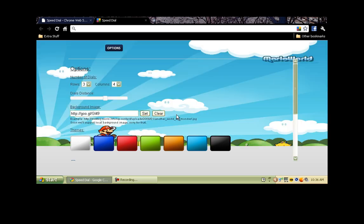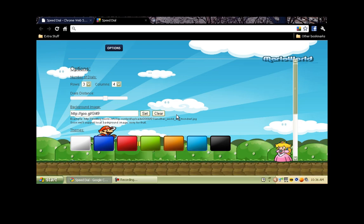And once that comes up, there you go. We got you a nice little Mario background for your dials. This can work with any picture that you can possibly pull off of the web.